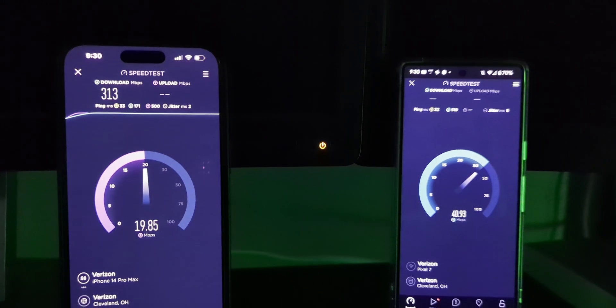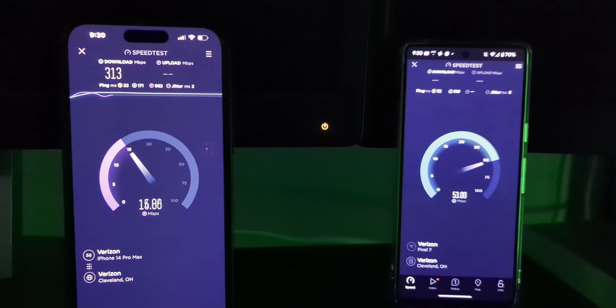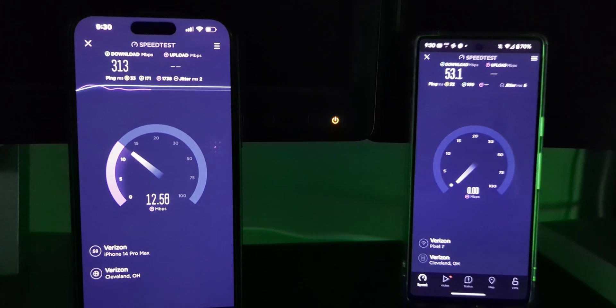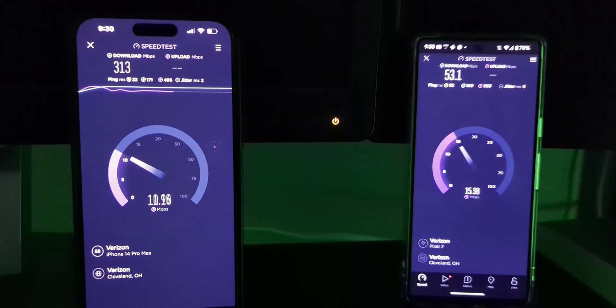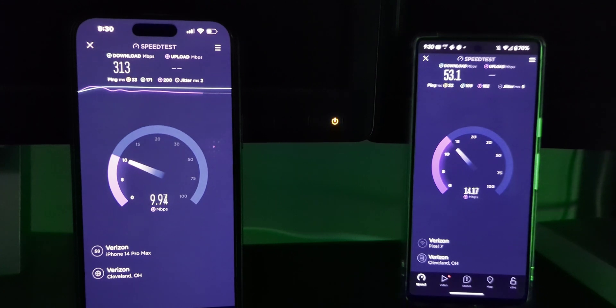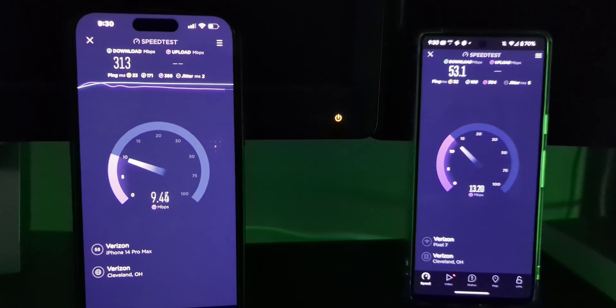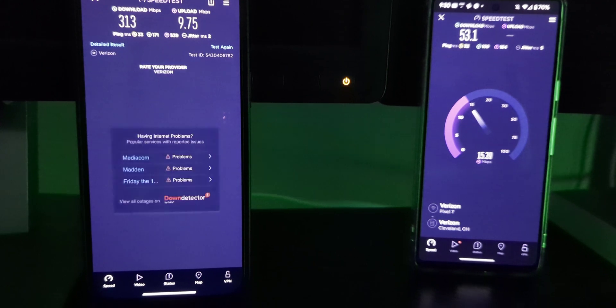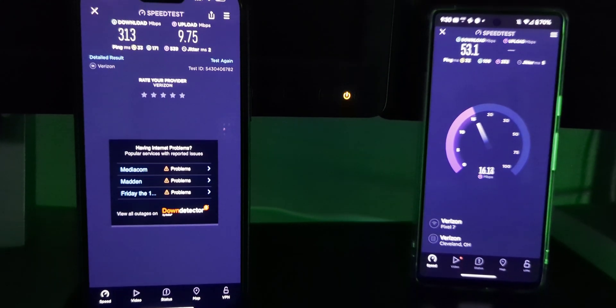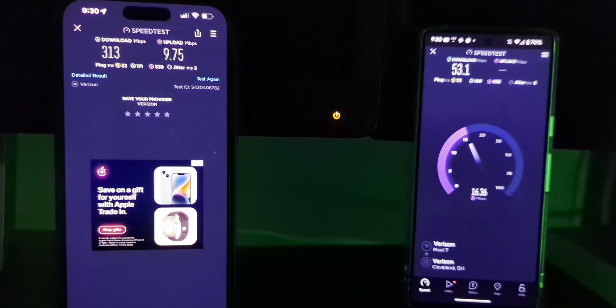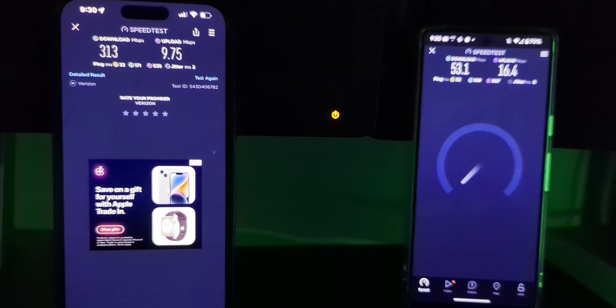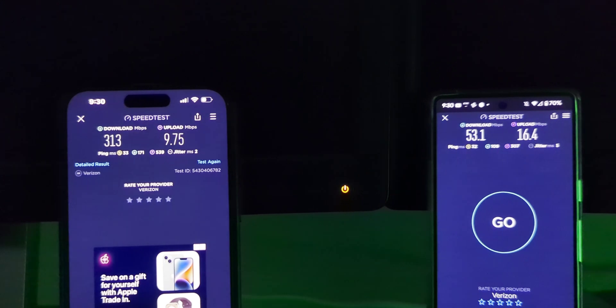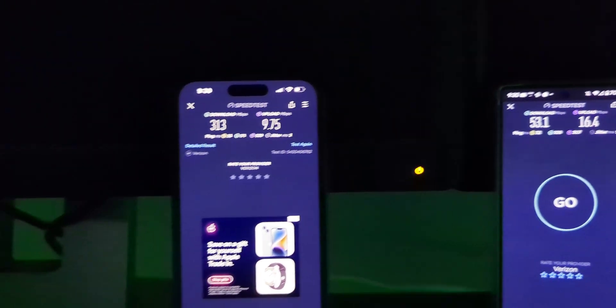All right, so it gave a majority of the pull to the iPhone because we started it there. All right, so 313 down on the iPhone, 53 down on the Pixel that started second. And looks like the uplinks pretty split. Got about 10 on the iPhone for the uplink and about 16 or so on the uplink on the Pixel. So those two devices at the same time.